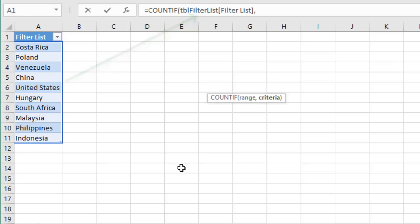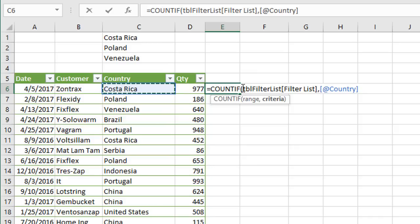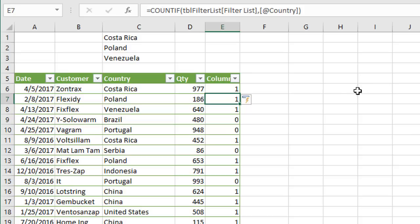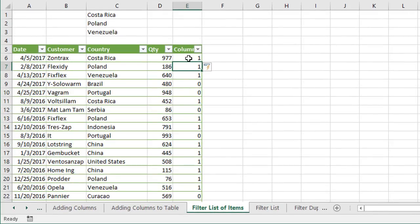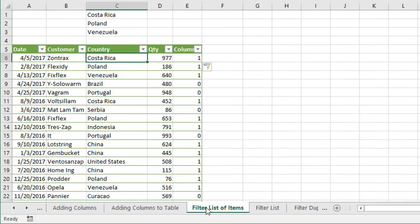Then we'll type a comma, go back to our other sheet, and select the cell that contains the country. The formula uses Excel table notation called structured references. You do not need to use tables — regular range references work fine — however there are some advantages. I'll close the parentheses and hit Enter. Since I'm using an Excel table, the formula is automatically copied down, giving us a column of ones and zeros. Any row containing a one means that value is in the filter list. The COUNTIF counts how many times that value appears in the filter list table.